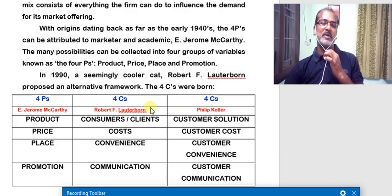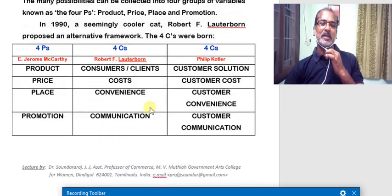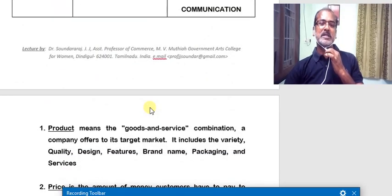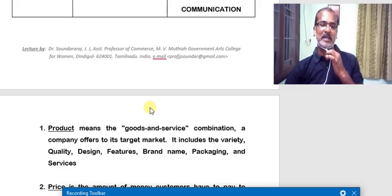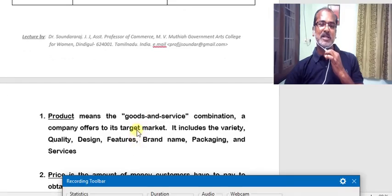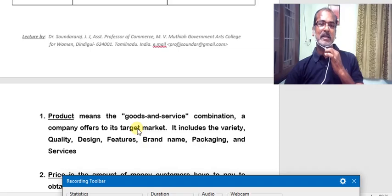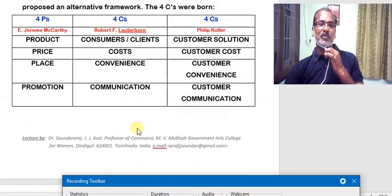Let us have a quick look at the first P, which stands for product. Product means the goods and service combination a company offers to its target market — the target customers. It includes the variety, quality, design, features, brand name, packaging, and services. We could in fact discuss each of these concepts for more than an hour, but keeping in mind the limitation of time, we will restrict our discussion to the basic concept of product.